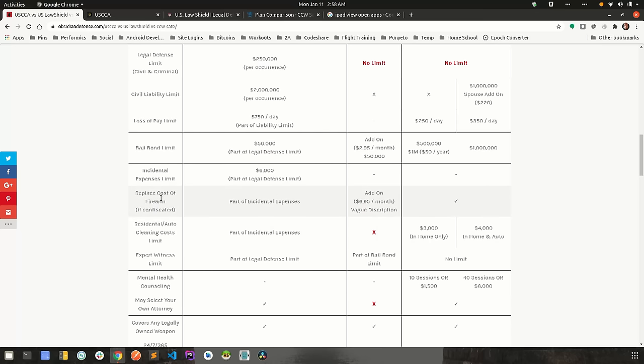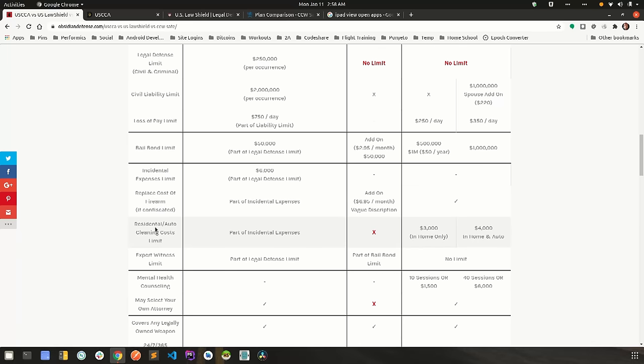Replacement cost of firearm is exactly that. If they confiscate your firearm during the trial, will the company replace the firearm for you? Residential auto cleaning costs. Self-defense is not cute. It's bloody. There's all kinds of messes that are made in self-defense situations. Will they cover the cost to clean your home and or your auto?